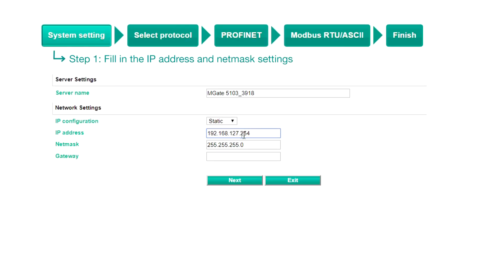Step one, system settings. Assign an IP address and net mask for the gateway, then click Next.